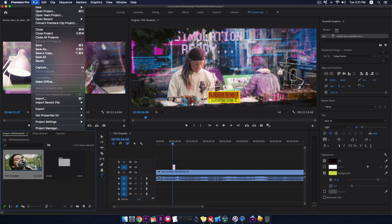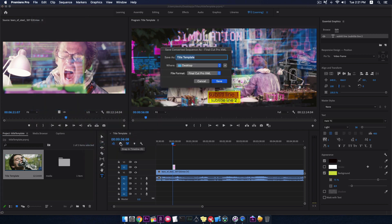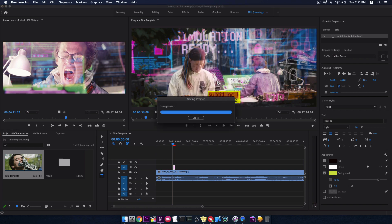If it's okay, click on Sequence. Go to menu. File. Export. Final Cut Pro XML. And save it to desktop.